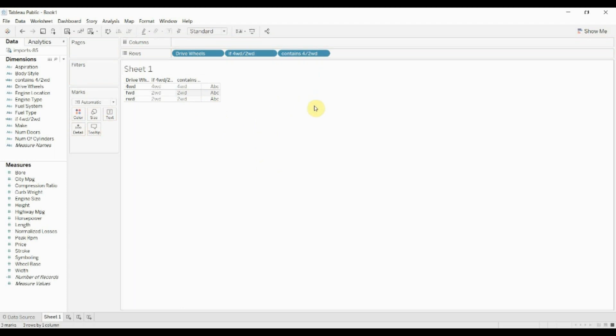So what it's doing is it's just checking whether that string, either fwd or rwd, exists in the comma-separated string that we gave it.